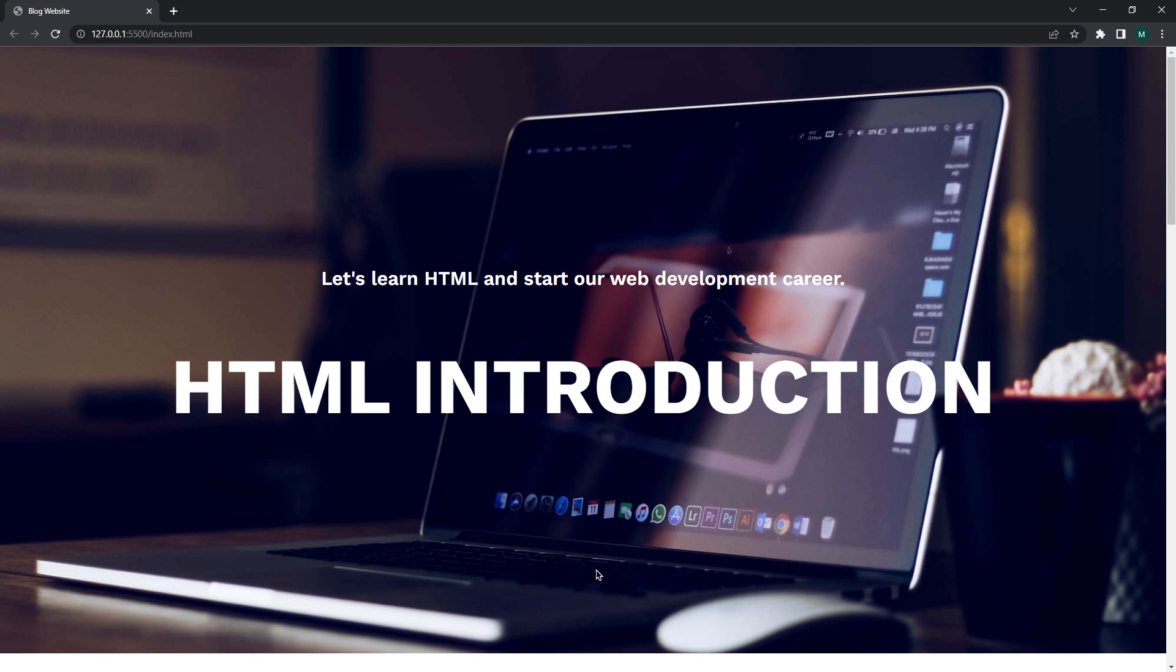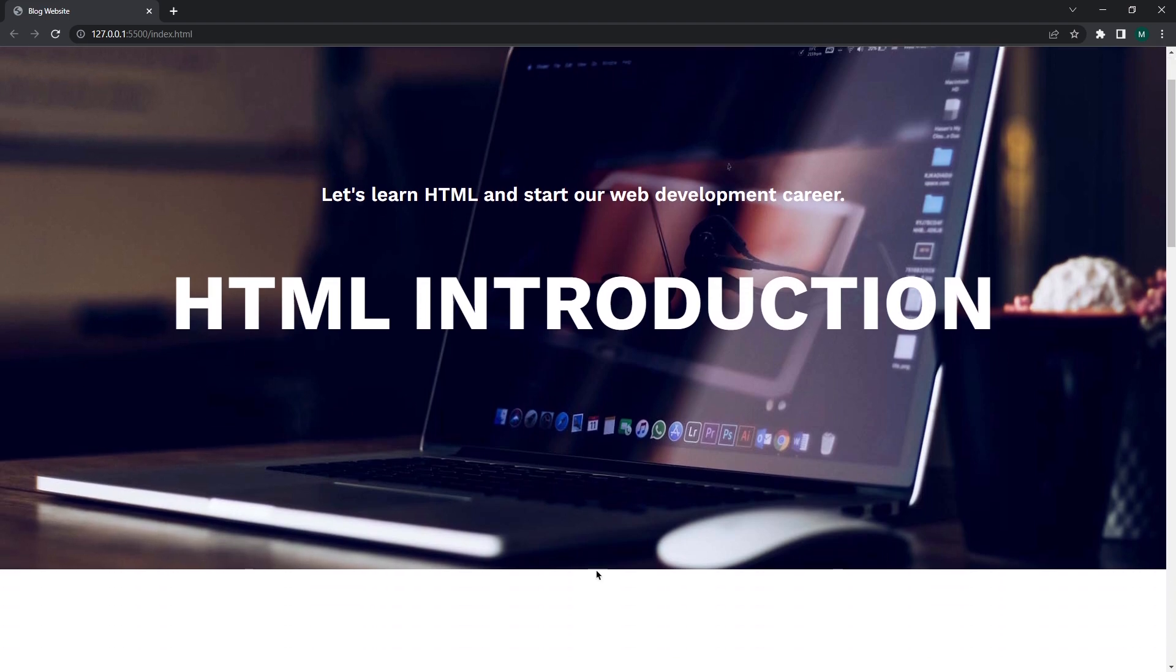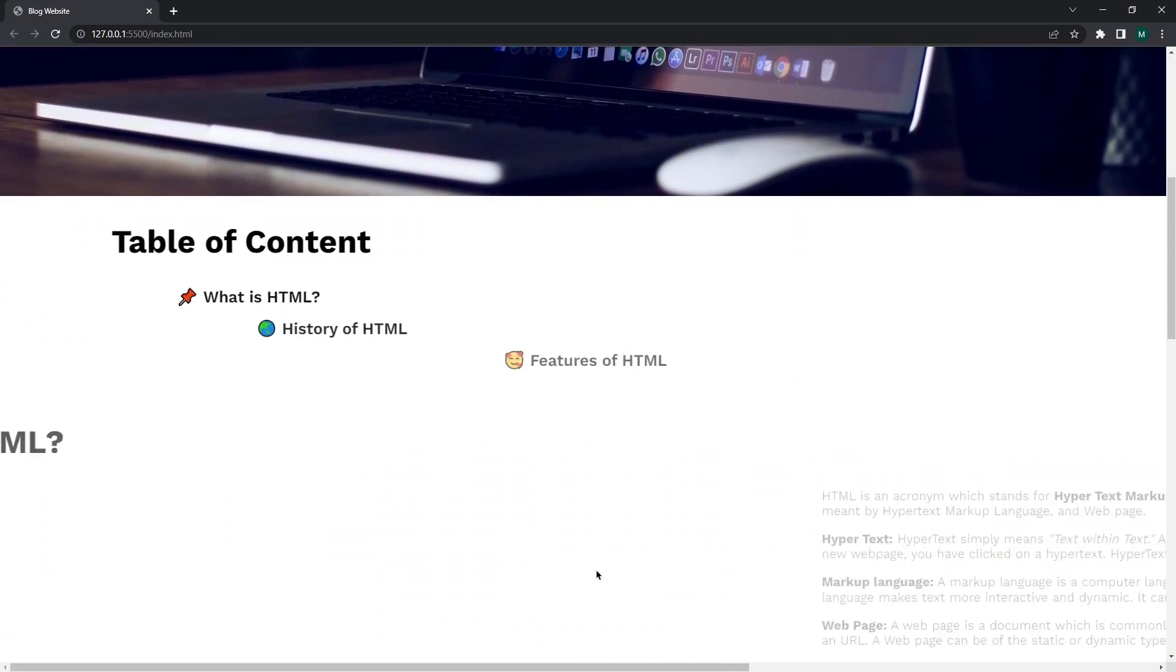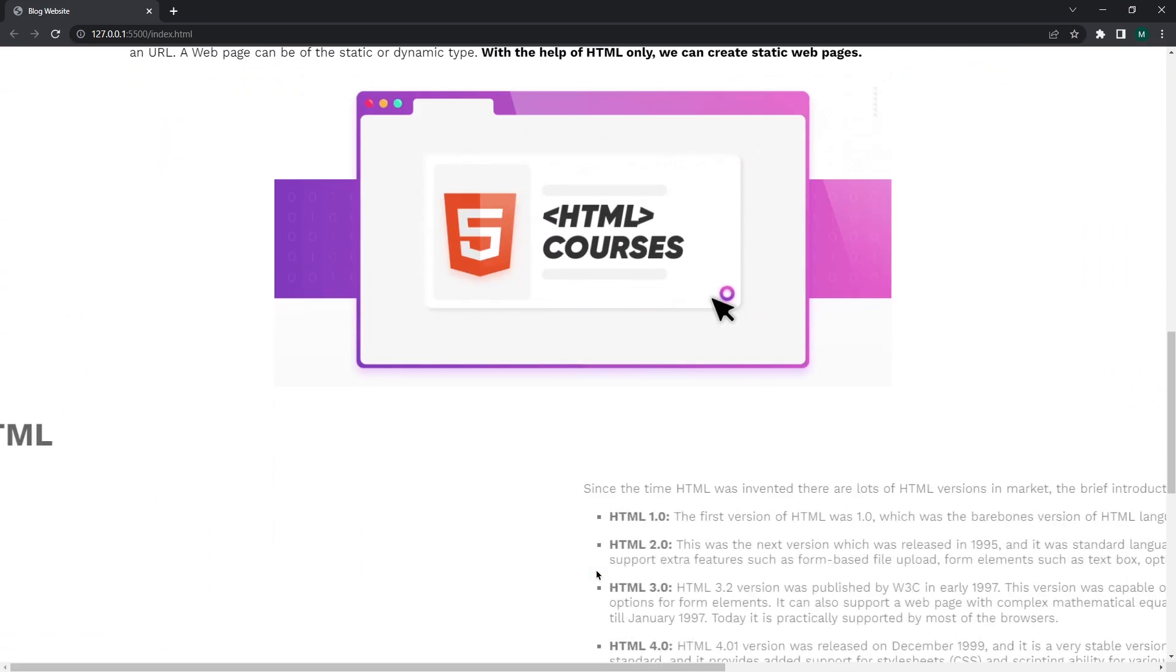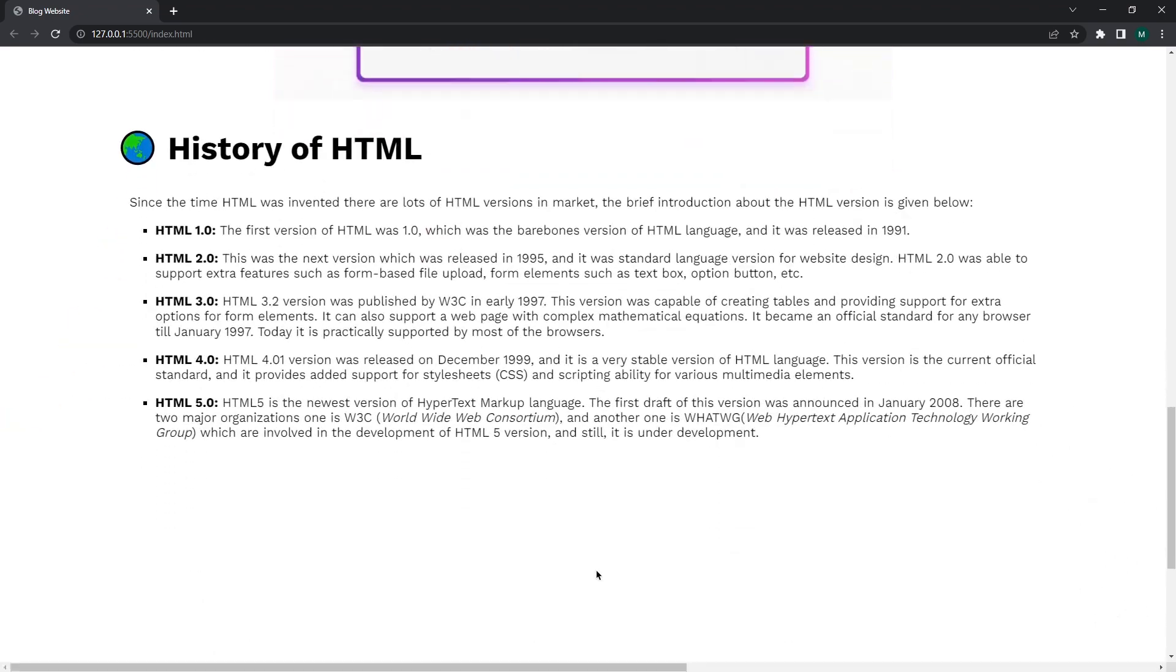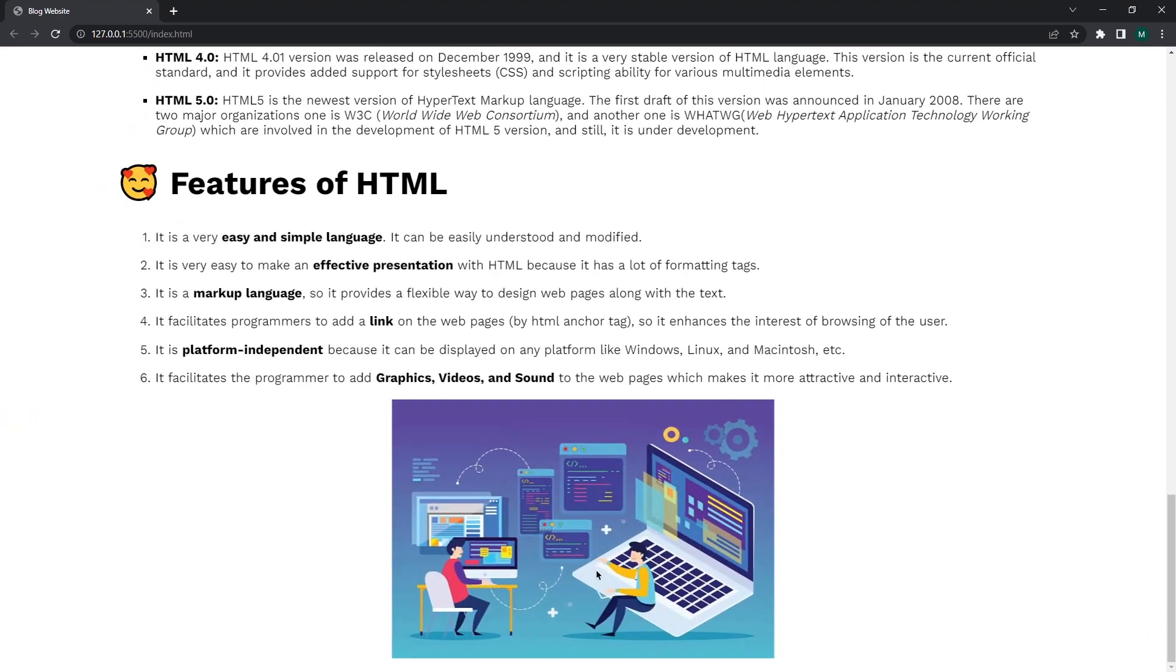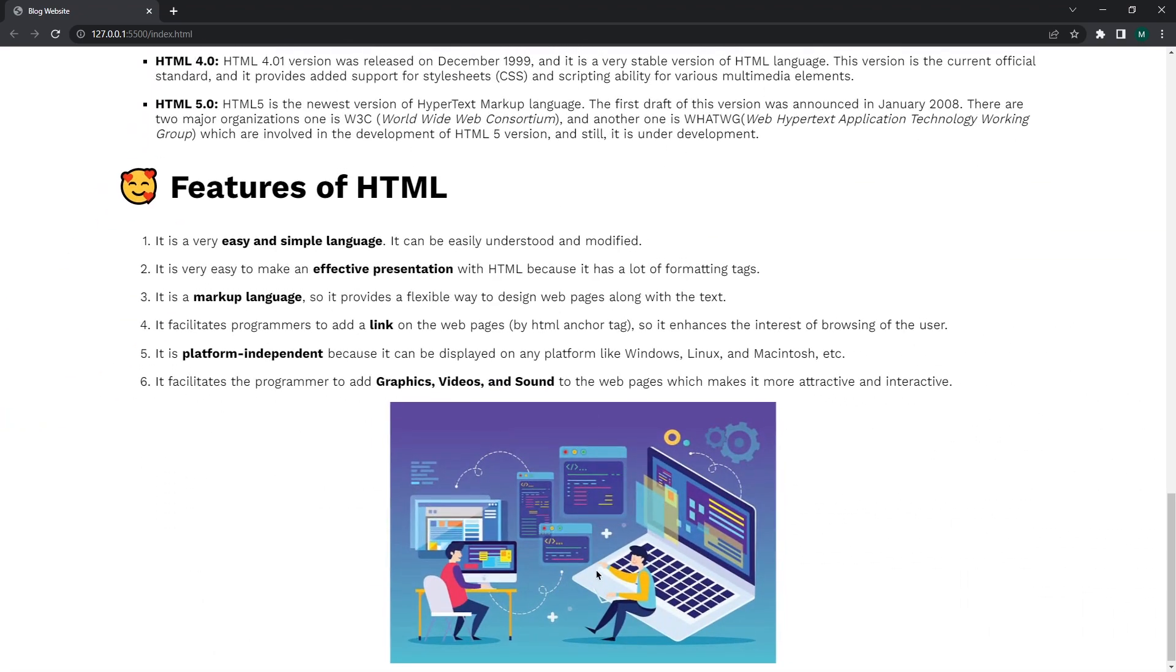Now it's time to learn something more exciting which every web developer must learn, and that is website animation on scroll. Look how beautiful this website looks when we add animation on scroll.